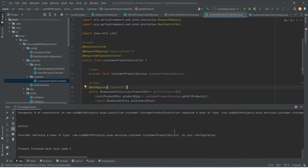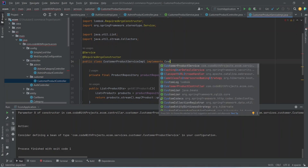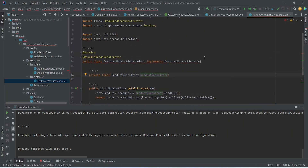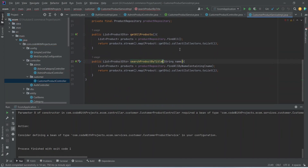As you can see we got one error which is: consider defining a bean for our CustomerProductService. Now let's go to CustomerProductServiceImplementation and write the implements statement, and here we need to write CustomerProductService.